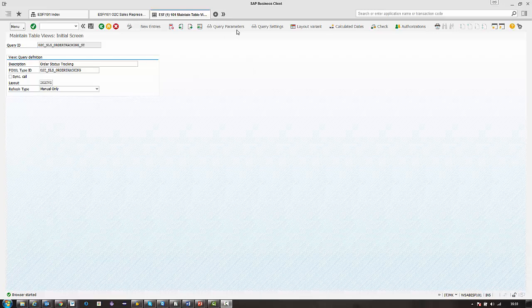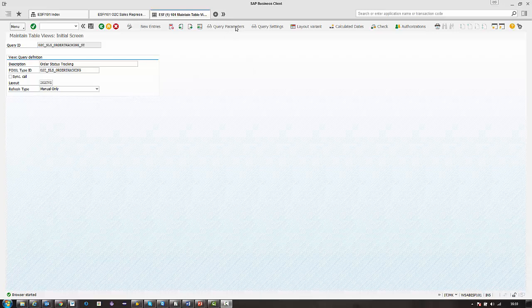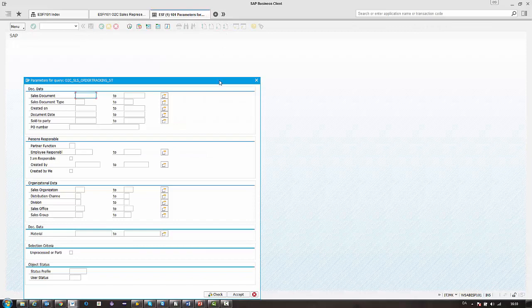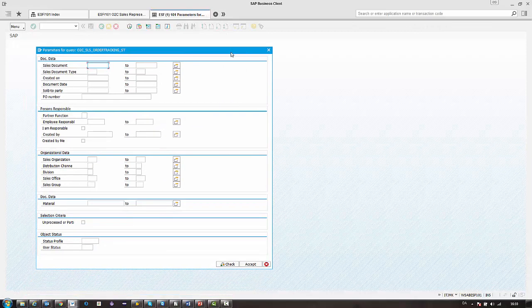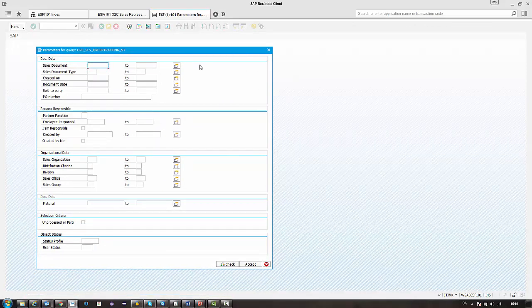We also have a few buttons up here that we can use. The first one is query parameters. So this is where we set centrally selection criteria for the power list query.